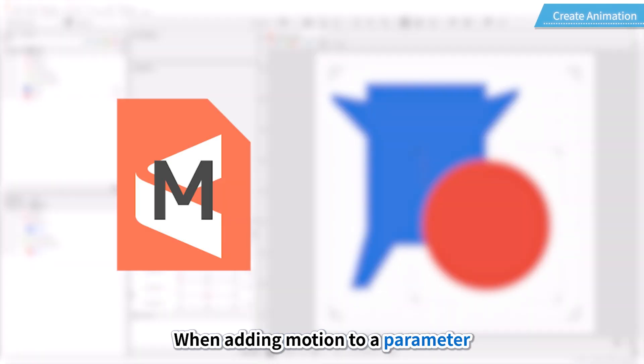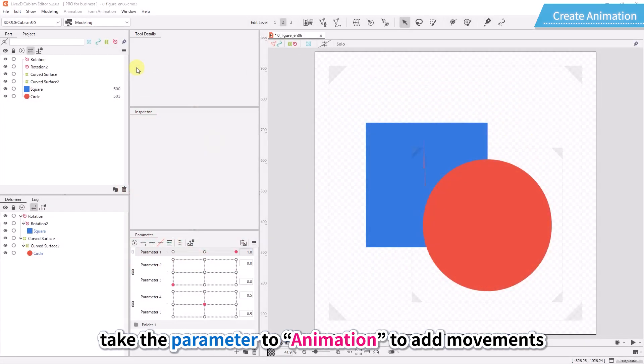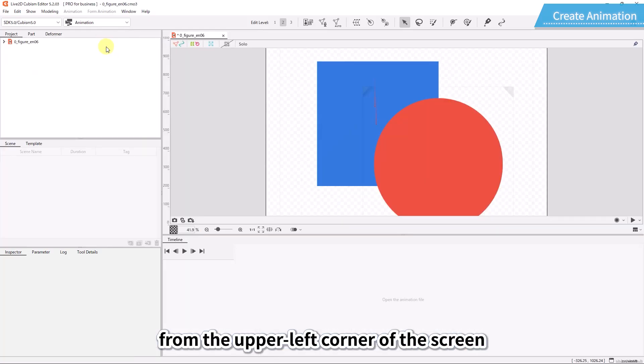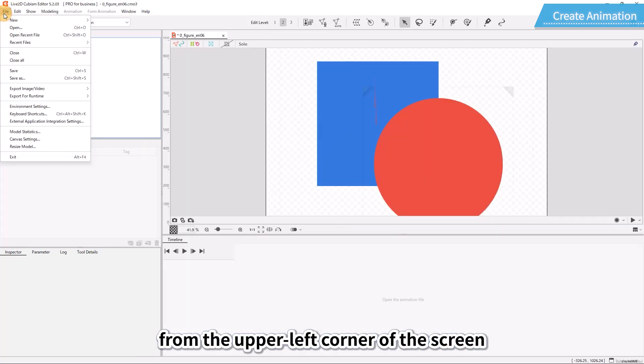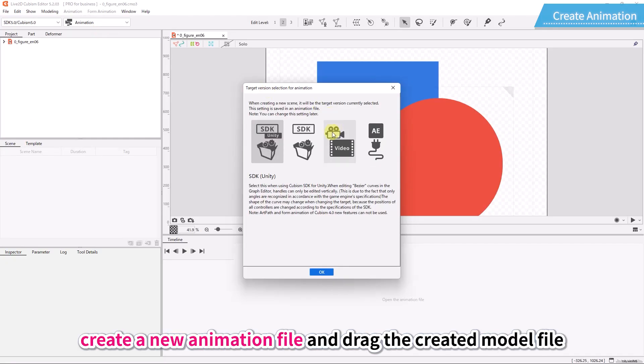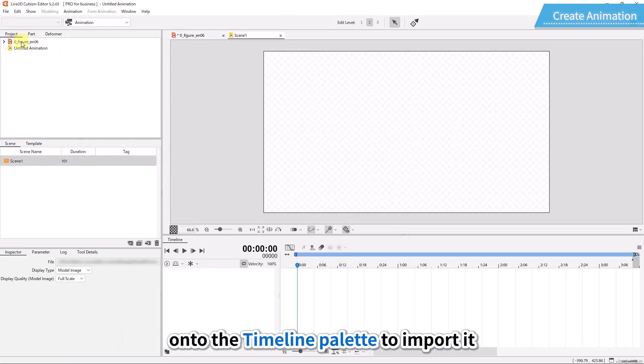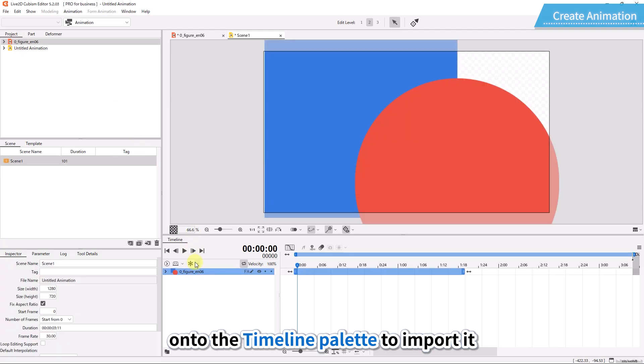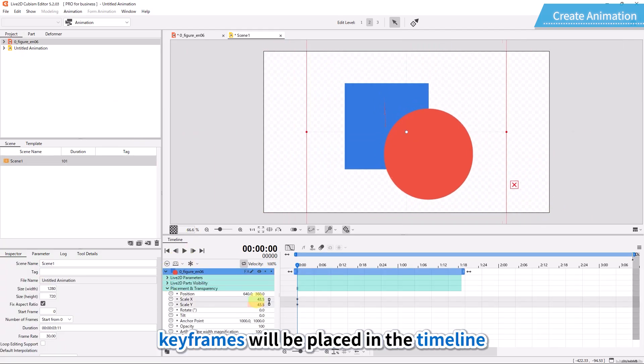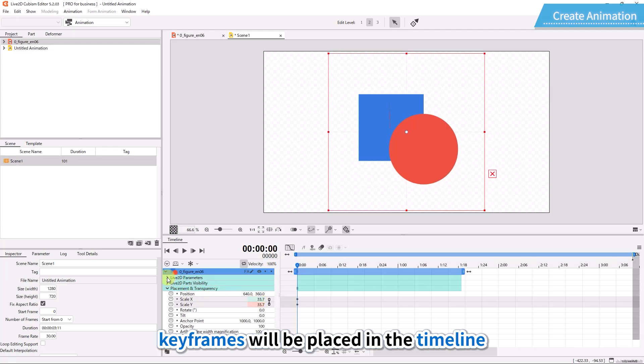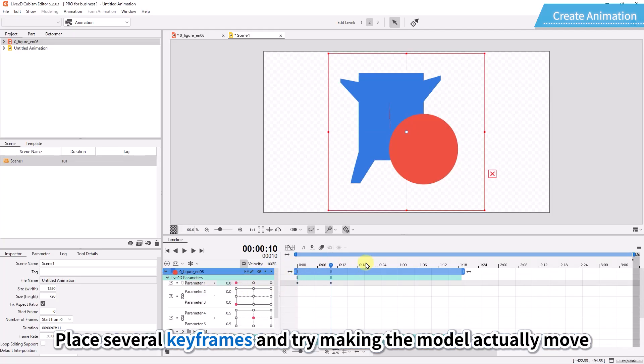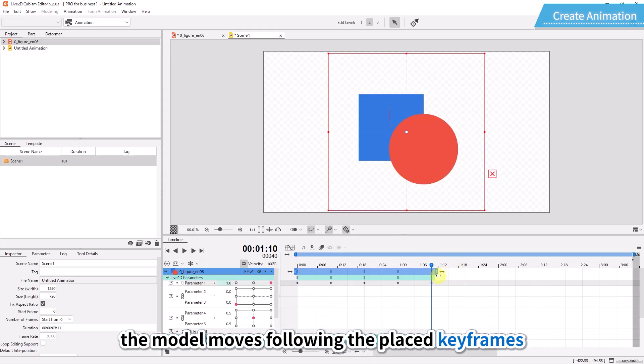When adding motion to a parameter, take the parameter to animation to add movements. Switch workspace to animation from the upper left corner of the screen. After switching, create a new animation file and drag the created model file onto the timeline palette to import it. When moving the parameters, keyframes will be placed in the timeline. Place several keyframes and try making the model actually move. When played back, the model moves following the placed keyframes.